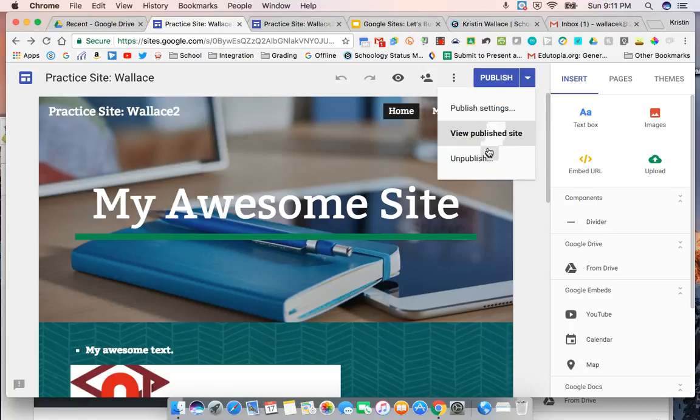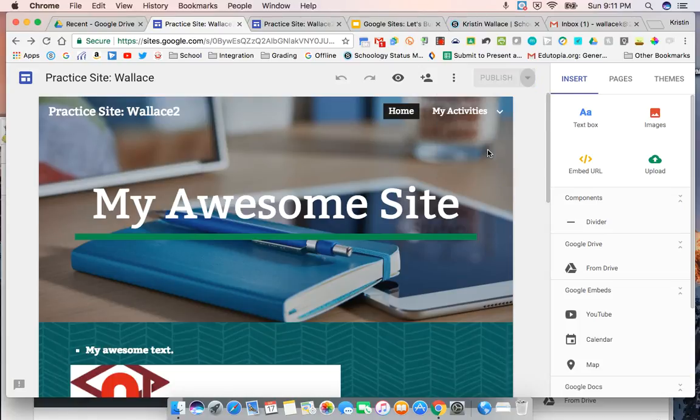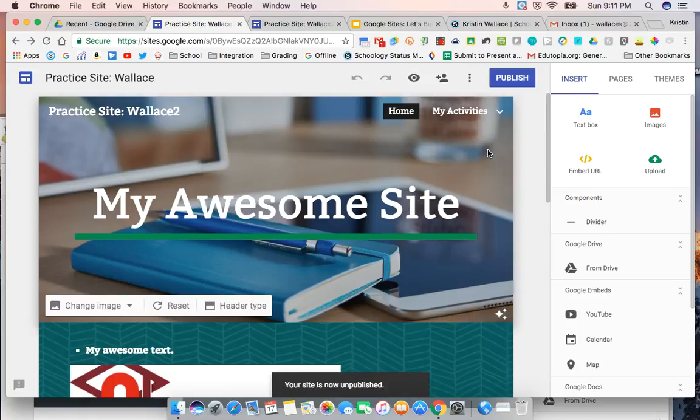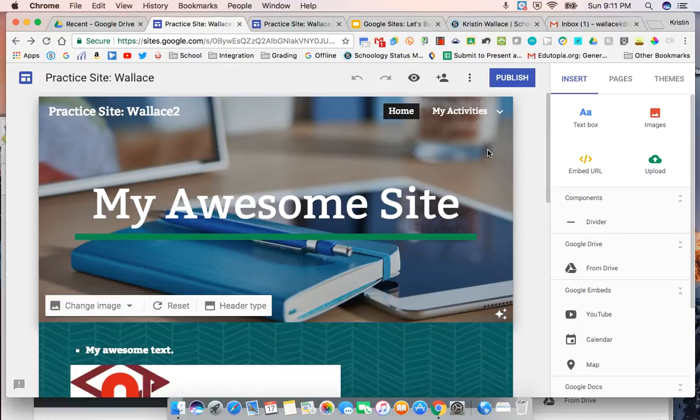So I still have some work to do on my site, so I'm going to go ahead and unpublish it. Now, nobody at 277 apps can see my site unless I've shared it with them as collaborators. And I'm going to finish it up before I share it with the world.